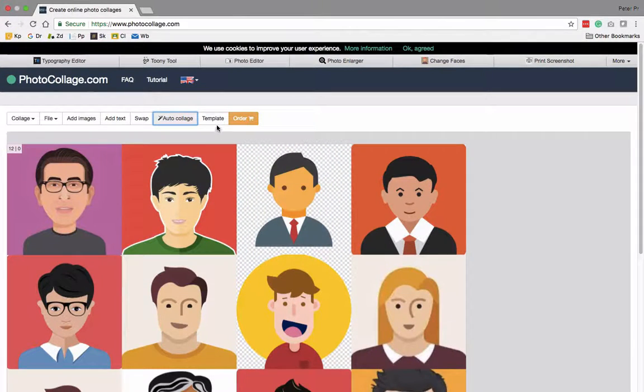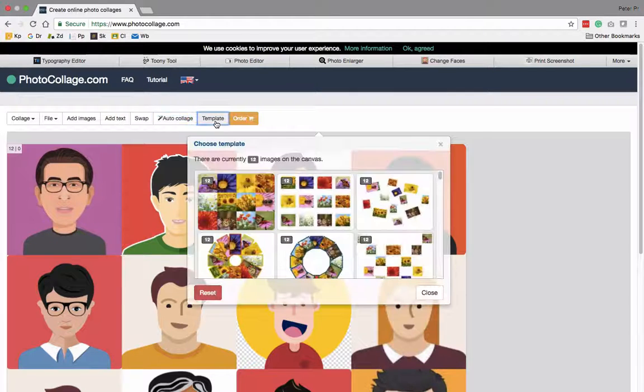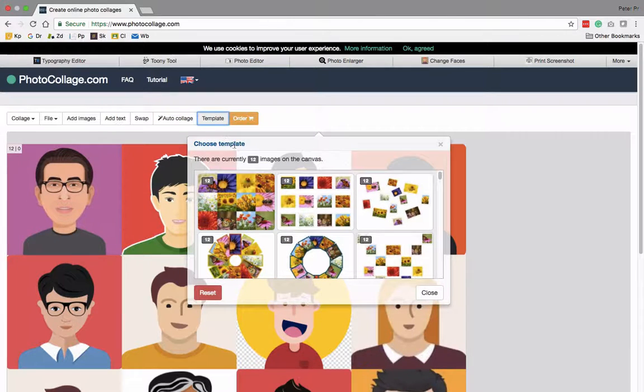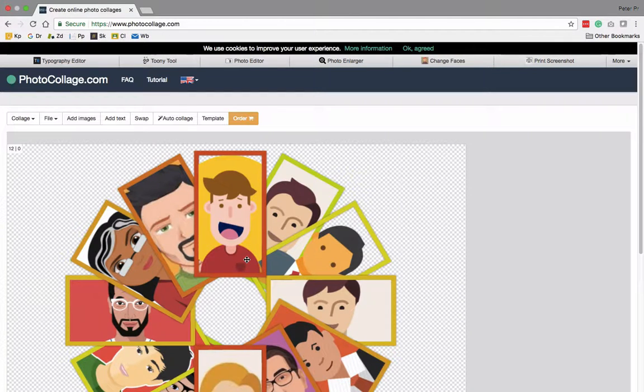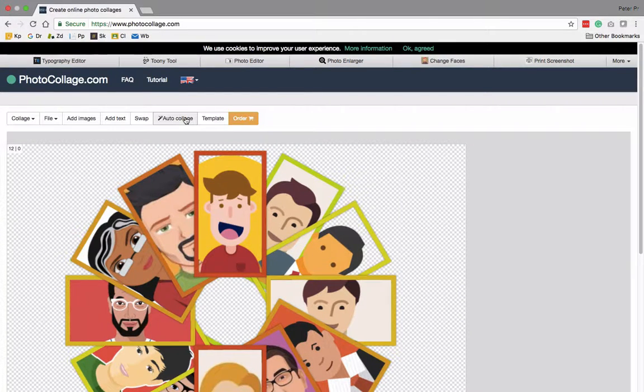Now, just to let you know, there also is a template option where you could do all sorts of interesting arrangements if you wanted to. I'm just going to do the basic auto collage.